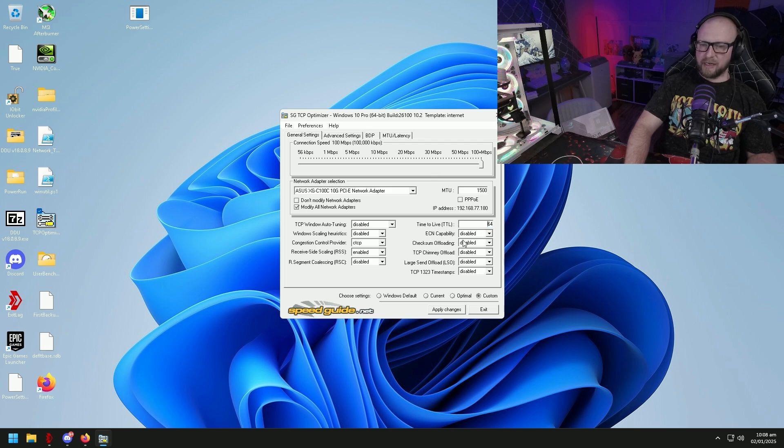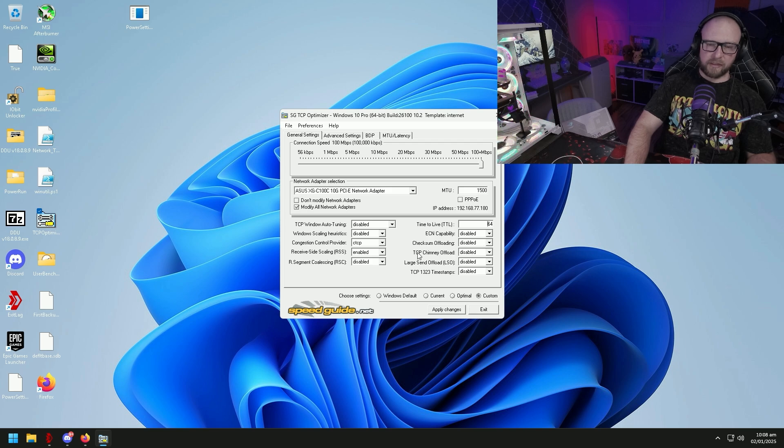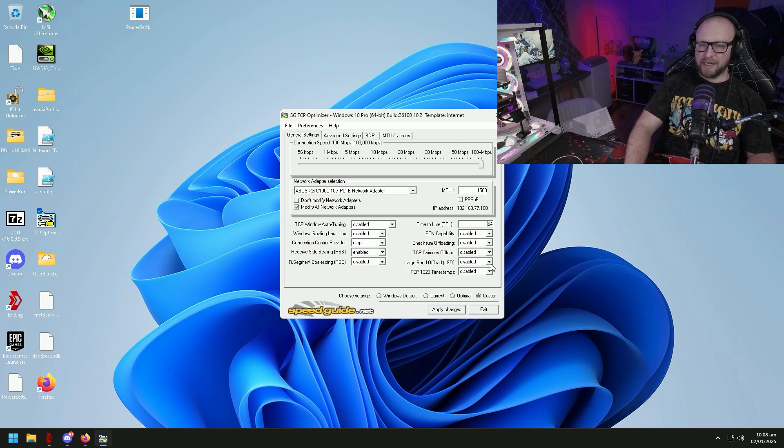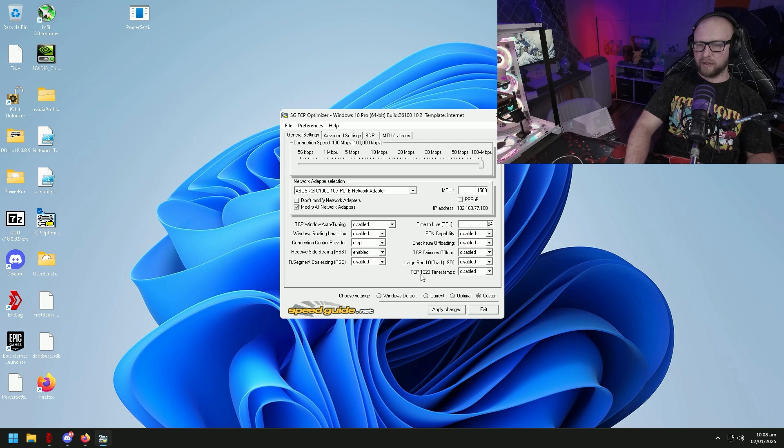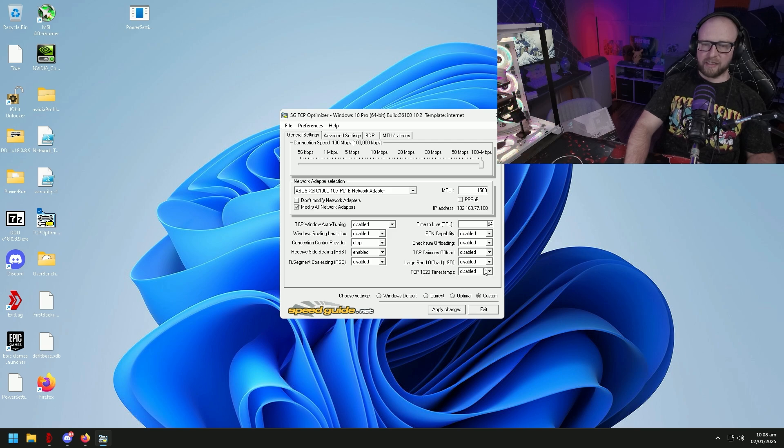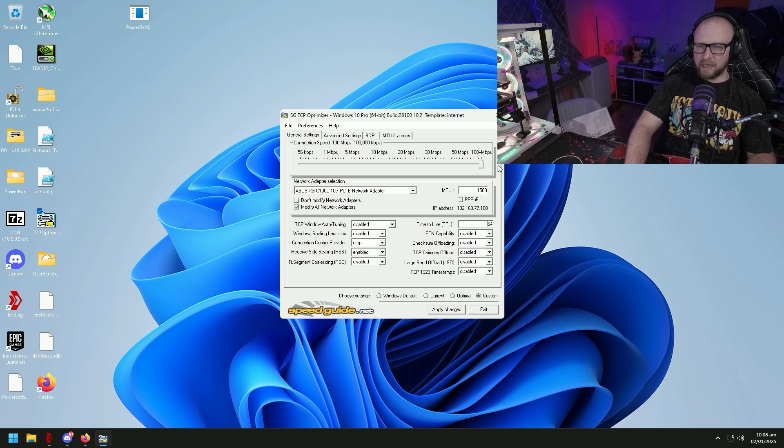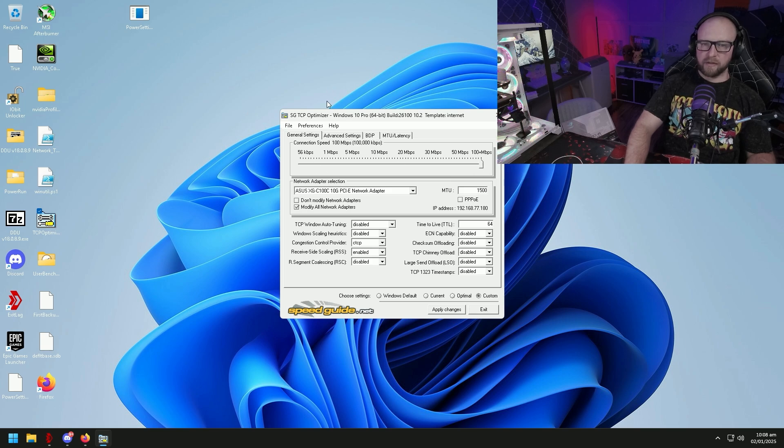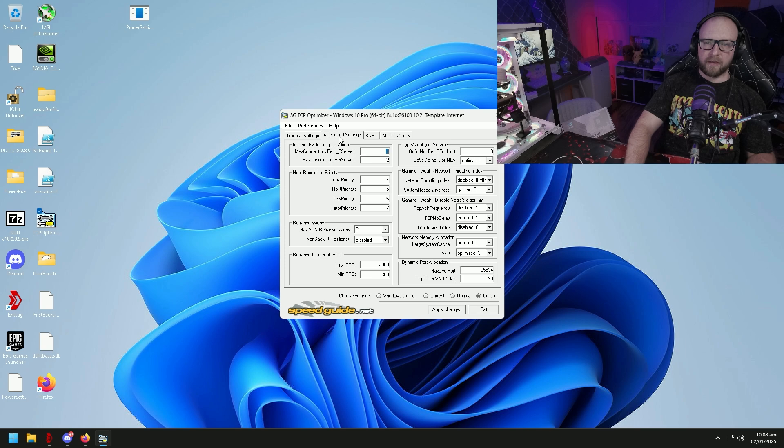ECN capability disabled, checksum offloading disabled, TCP chimney offload disabled, large send offload disabled, TCP 1323 timestamps disabled. Okay, so that's all the settings on this page. We're also going to make sure this slider right here is dragged all the way over.